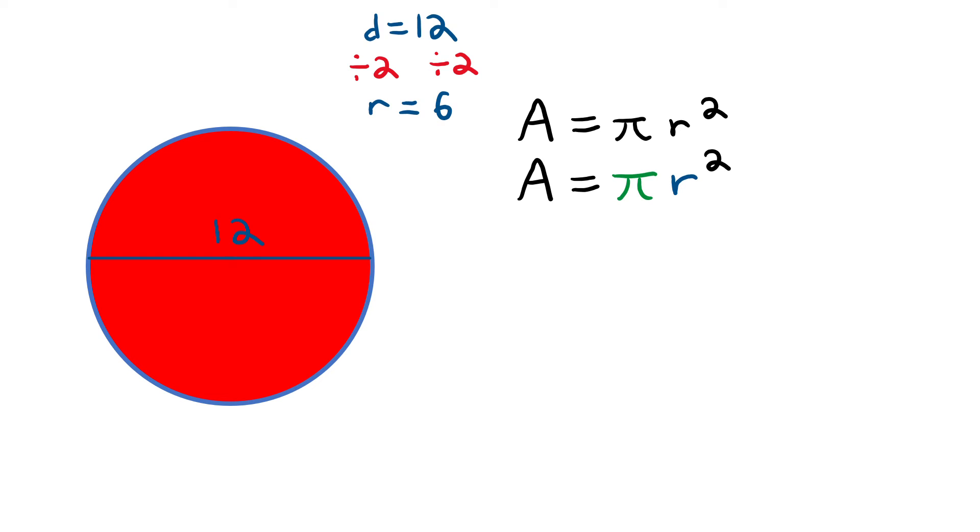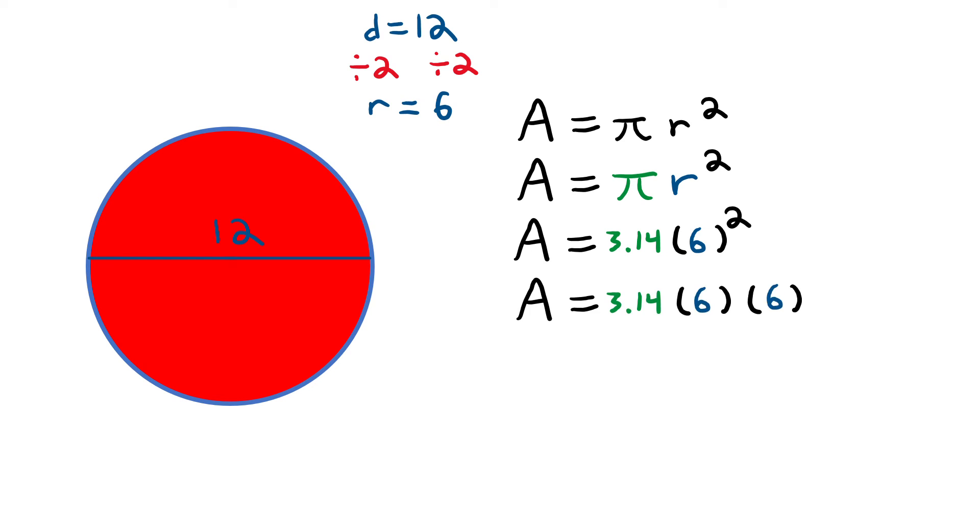I start by color coding my formula of course. Then I start plugging numbers in. Pi will always be 3.14 and the radius in this particular problem is 6. Now I'll go ahead and rewrite 6 squared as 6 times 6 to avoid any confusion. Now all I have to do is multiply straight across. 3.14 times 6 times 6 equals 113.04. Boom.